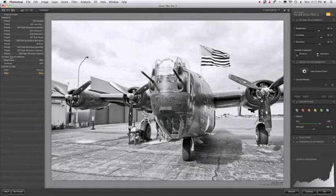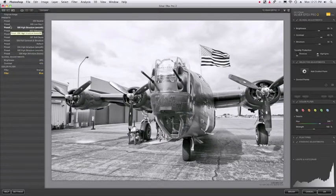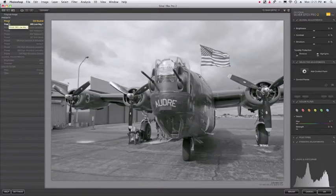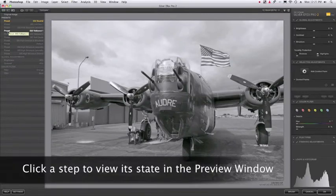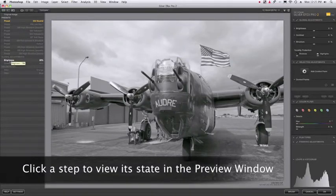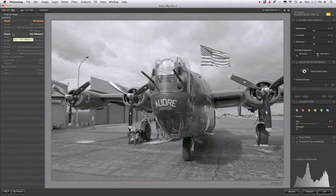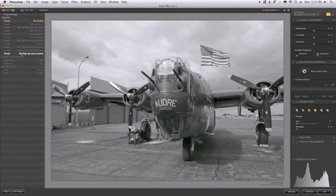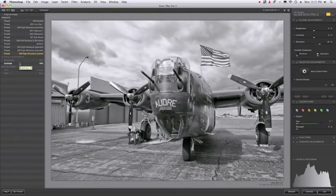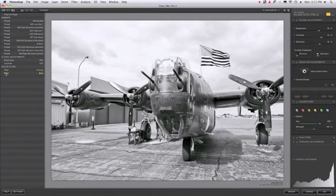And if I want to go back to any step, all I have to do is click on it and it takes me back to that step. Notice how the other steps downstream get grayed out. Now if I don't do anything, I can just go back to where I was or go back to the very end.